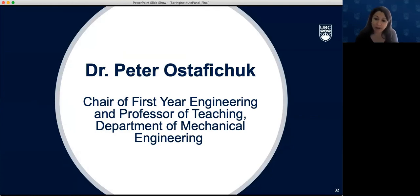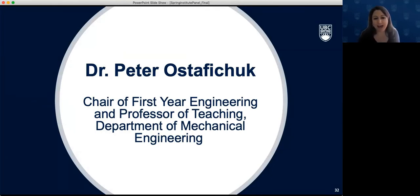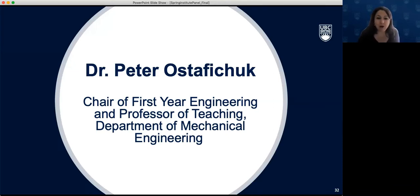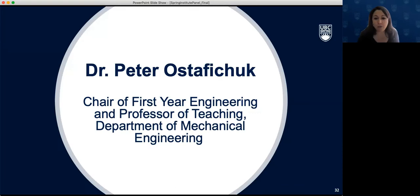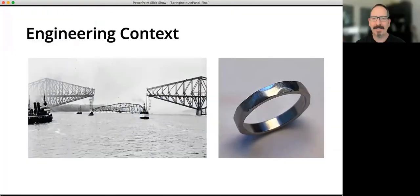Our last panelist for the day is Dr. Pete Ostafichuk. He's a Professor of Teaching in Mechanical Engineering and the Chair of First Year Engineering at UBC. He is the President-Elect of the Canadian Engineering Education Association and has been active in the national discussion of academic integrity in engineering through this and other roles.